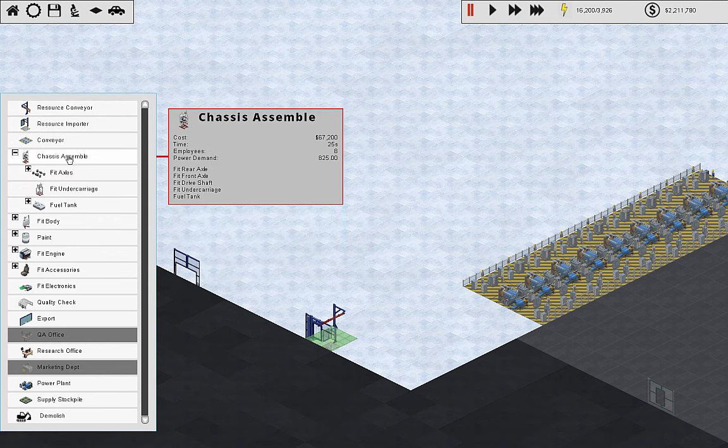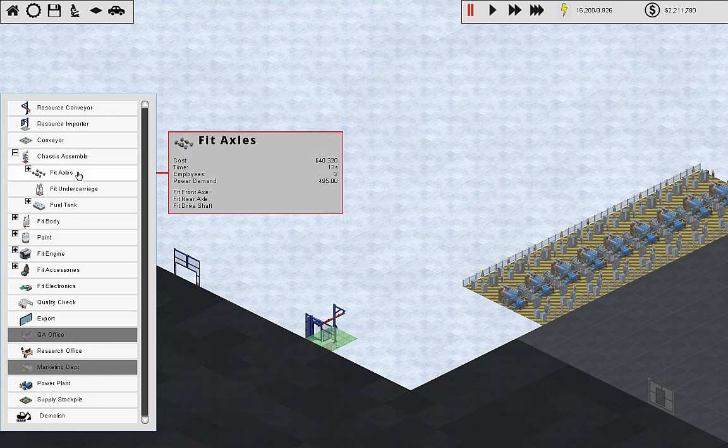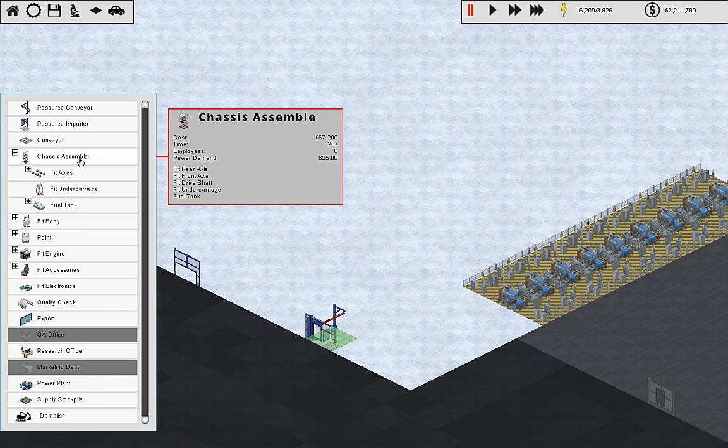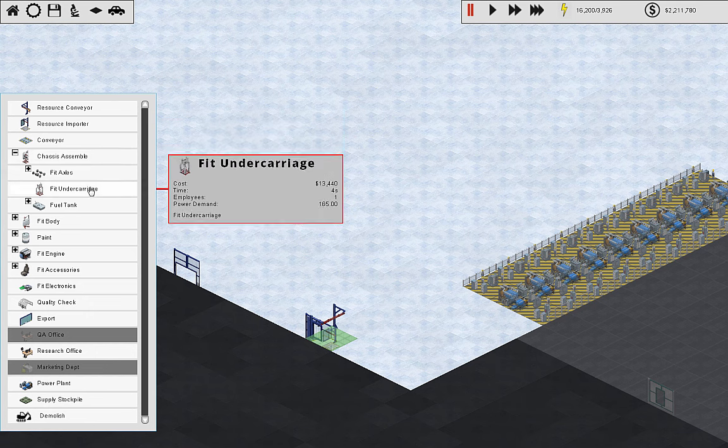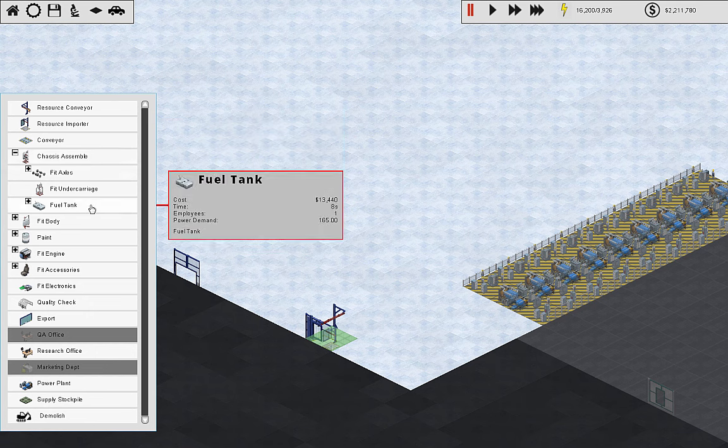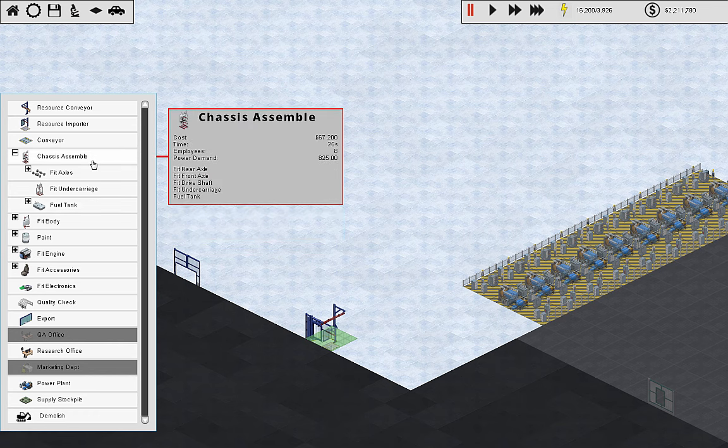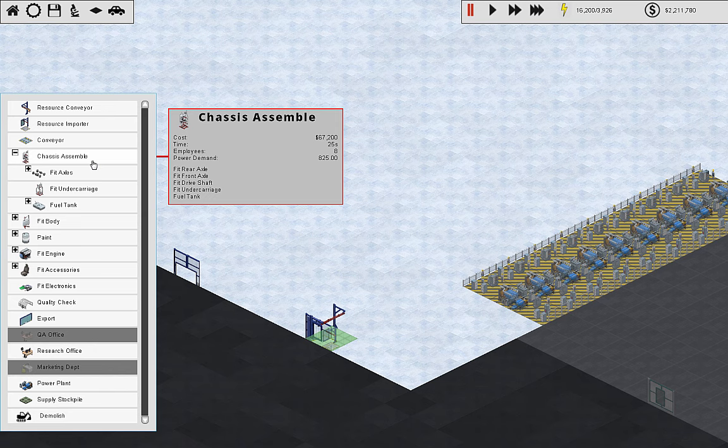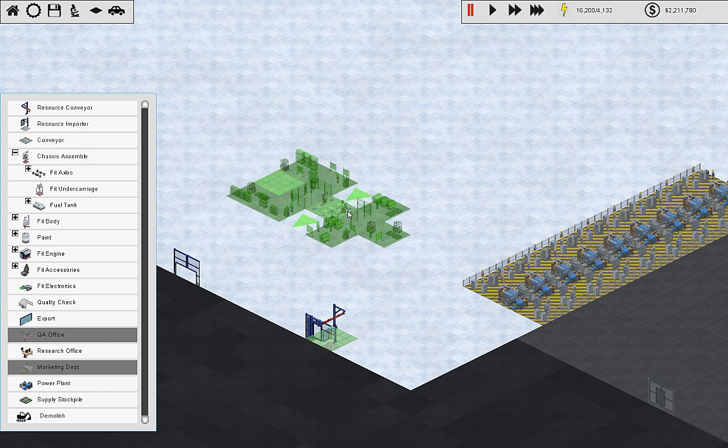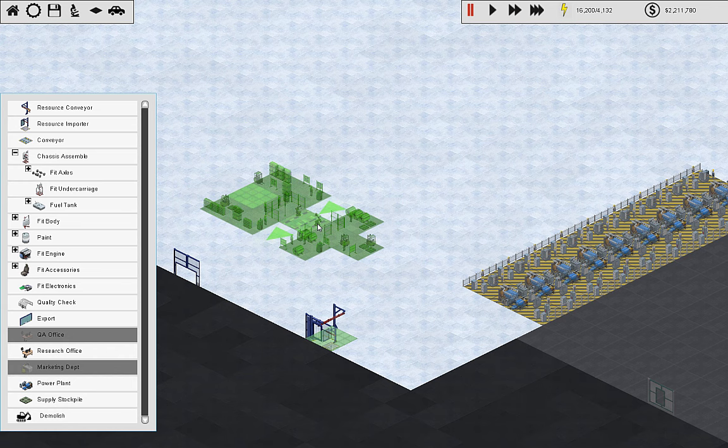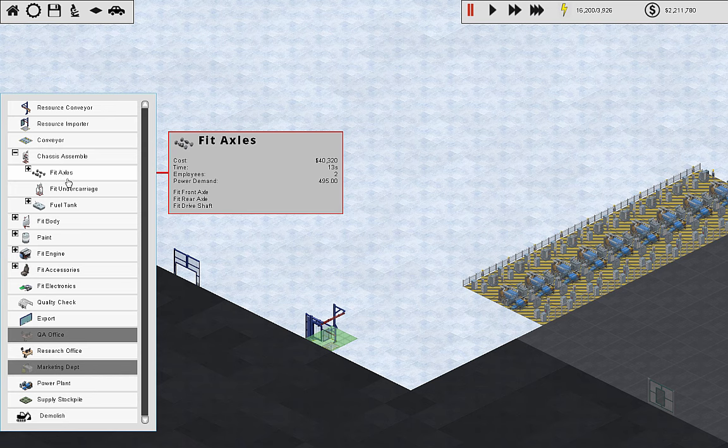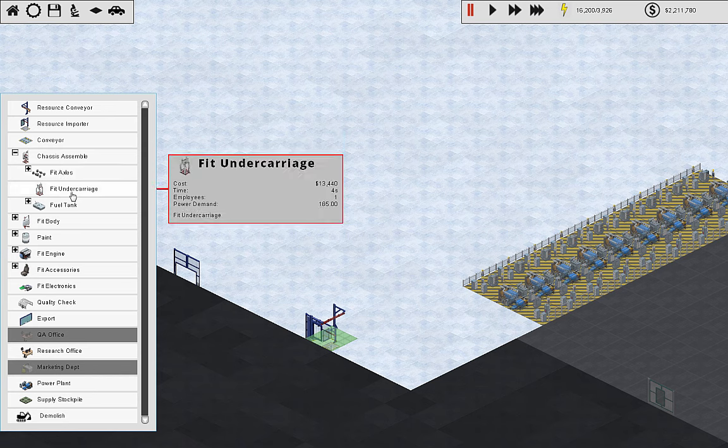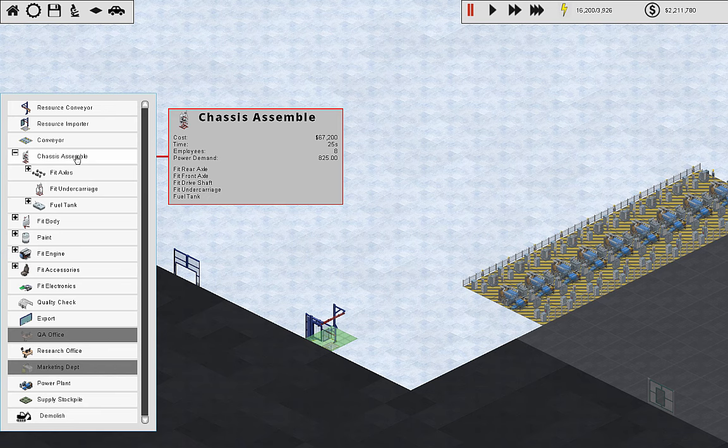If you look at chassis assemble, this takes eight employees and 25 seconds. Now, if you individualize it, look at this. The seconds: this is 25 seconds, this is 13, this is four, and this is eight, which is just about exactly 25 seconds. The other thing to factor in is employees. This one has eight employees, so you're paying eight people. Or I can use two here, one here, and one here. So that's a savings of half of the employees just with chassis assemble.